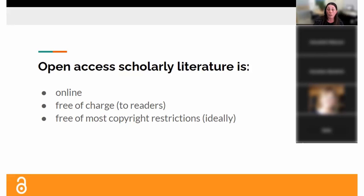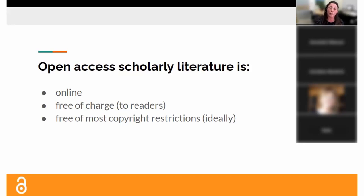A Creative Commons license doesn't mean you have no copyright — it means you are retaining certain rights and giving away other rights. Open access advocates prefer there to be minimal copyright restrictions. You'll often see the Creative Commons BY license, which just means attribution — which is what we want to do anyway as ethical scholars. Otherwise you can freely use, distribute, and build upon that work. That's the ideal situation, but there are many other Creative Commons licenses you could choose from as an author.